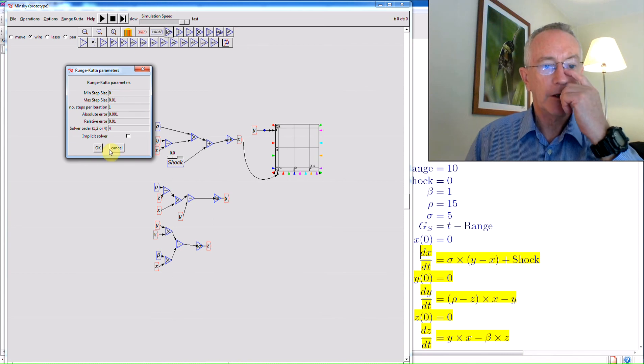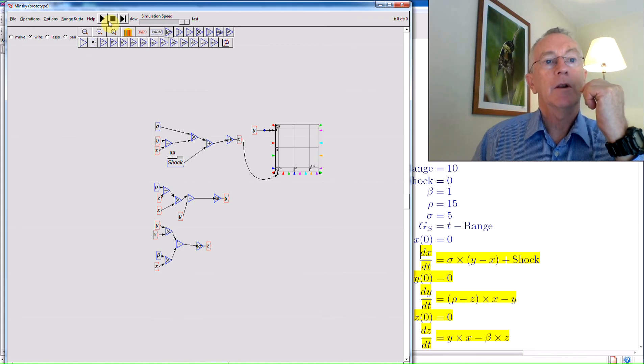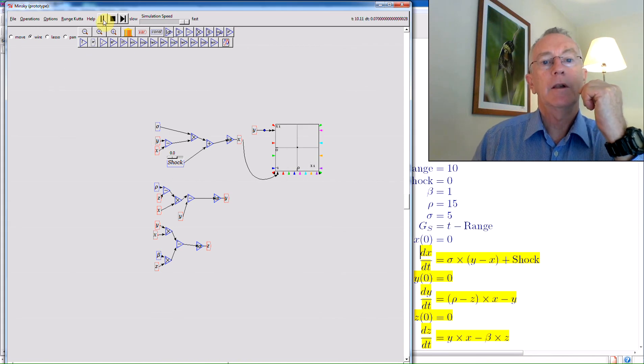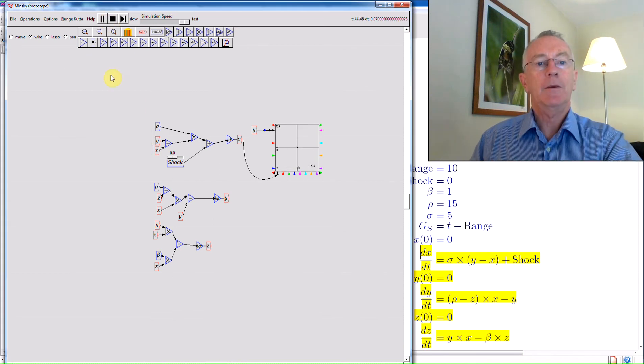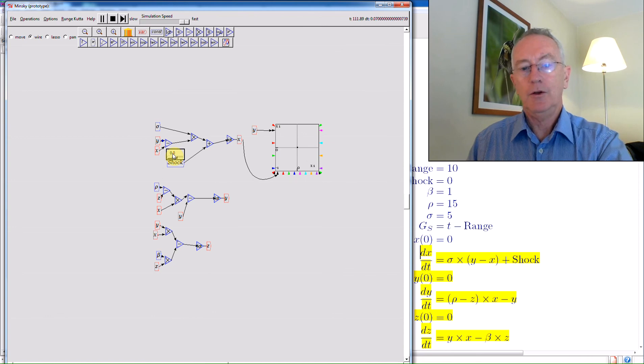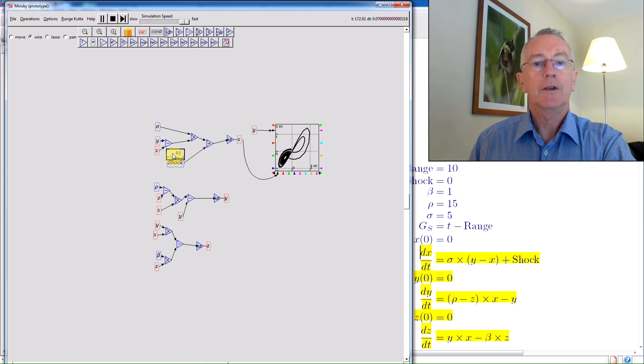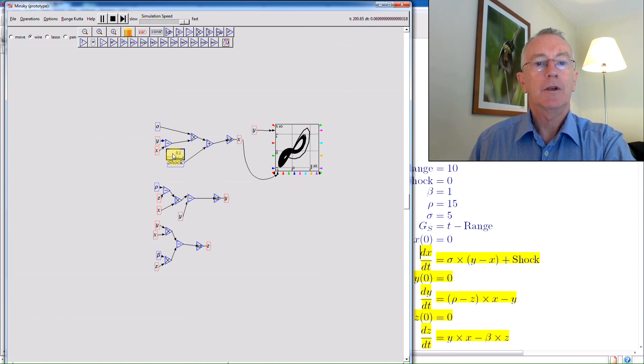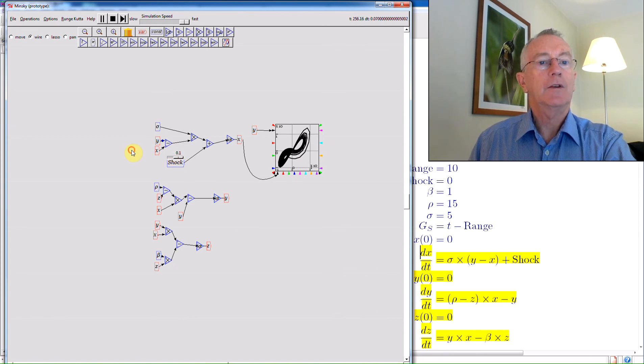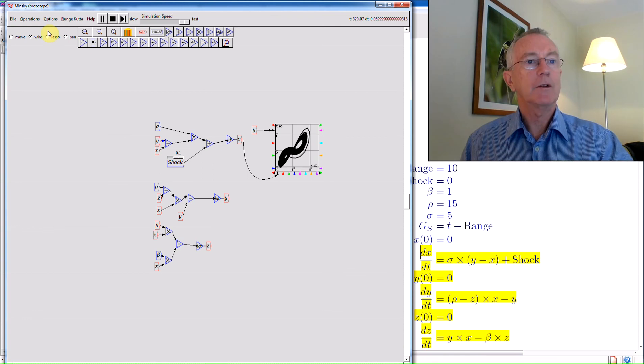It'll be .01 in the next release. And then hit symbol 8. And nothing happens unless you hit the shock. And then you start seeing your classic attractor. Okay. That's all there is to building a model in Minsky.